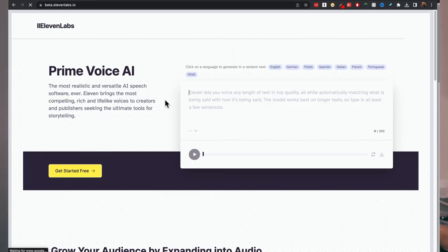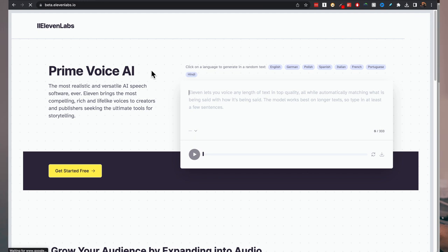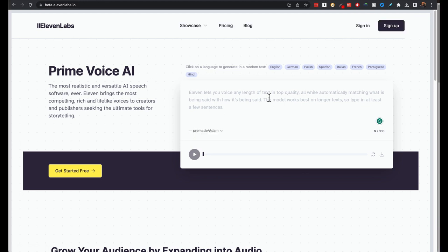As you can see, this is the Eleven Labs website. Prime Voice AI, that's what they're calling the AI. You can get started for free. You can actually generate a random text in a language of your choice. And on the right-hand side, you have this text box here where you can click on any of these languages above.